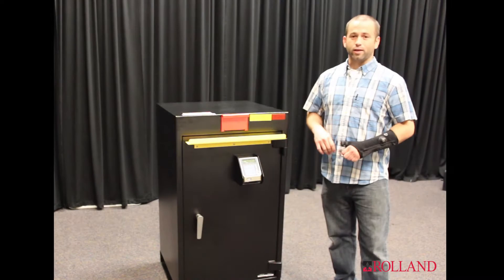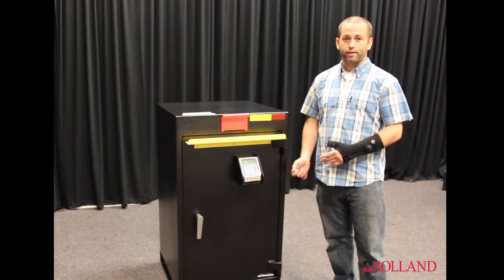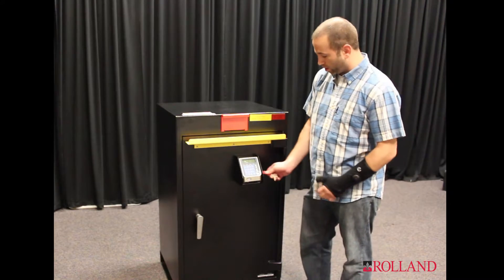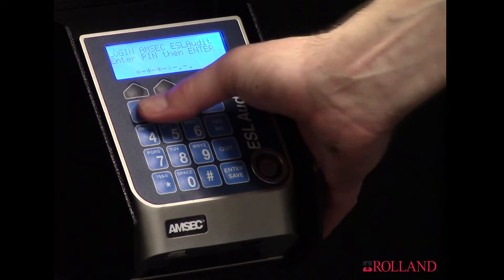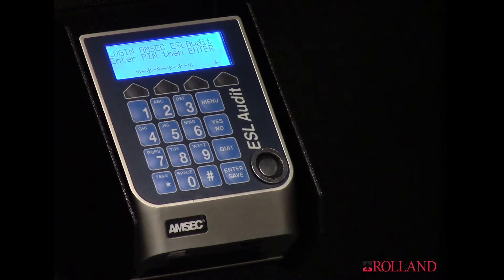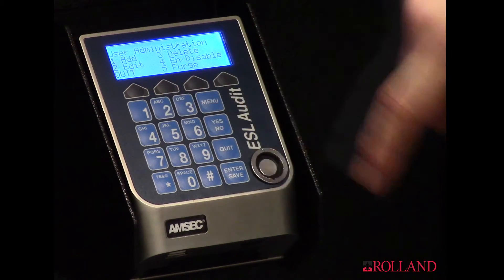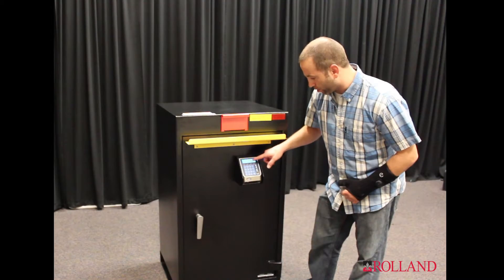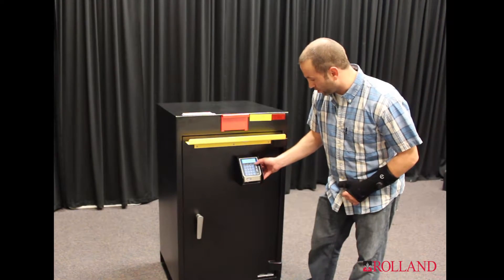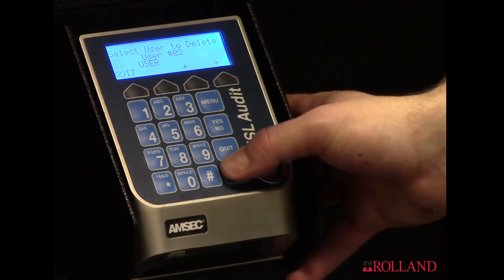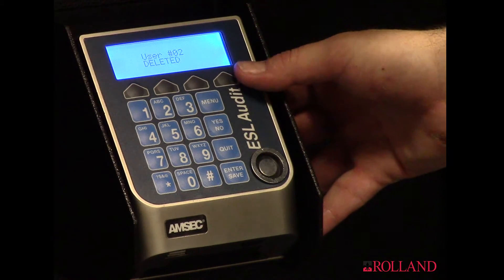Now let's say somebody has been transferred or for whatever reason needs to be deleted out of the safe. Here's how you go to delete them. It's pretty much the same direction you go to add users. I'll log in, go to administration, go to users, but instead of going to add, I'll go to three for delete. It'll take me through the user list again and I'll scroll to user number two. Enter. Confirm. User two deleted.